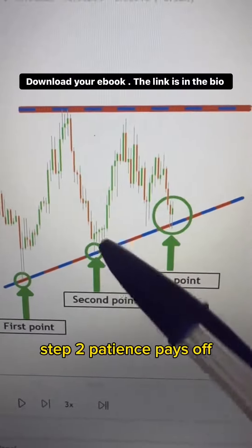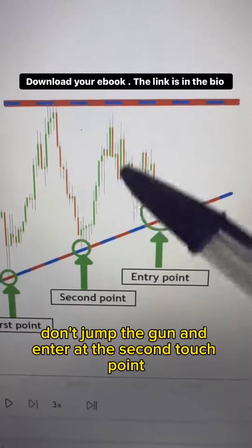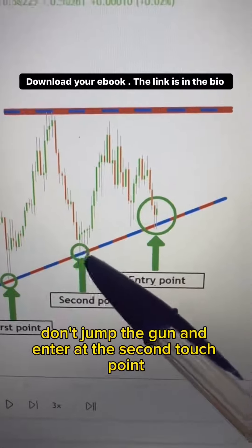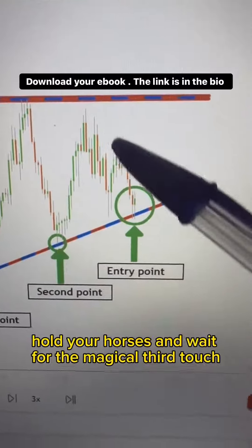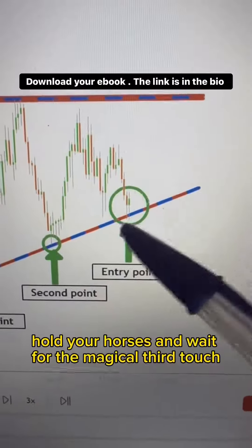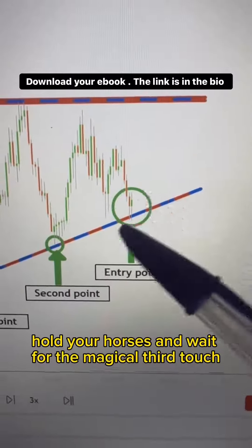Step 2: Patience pays off. Don't jump the gun and enter at the second touch point. Hold your horses and wait for the magical third touch.